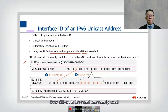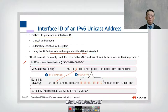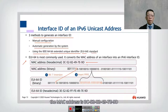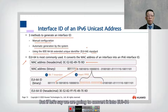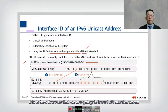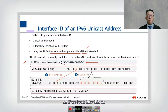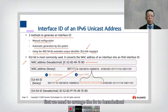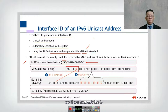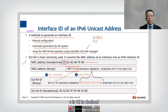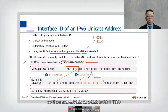EUI-64 is the most commonly used method. It converts the MAC address of the interface into an IPv6 interface ID. In this example, we have a MAC address: 3C:52:82:49:7E:90. To convert it using EUI-64, the first step is to invert bit number seven. Looking at '3C' in hexadecimal: '3' in binary is '0011' and 'C' is 12 in decimal, which is '1100' in binary, giving us '00111100'.